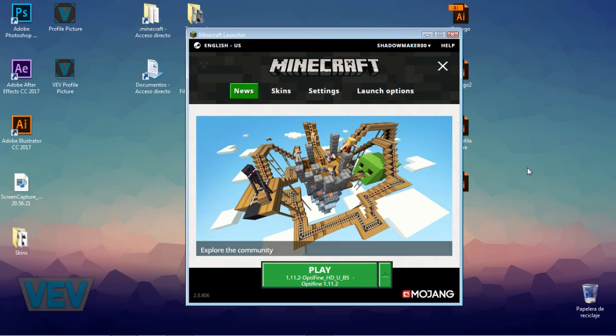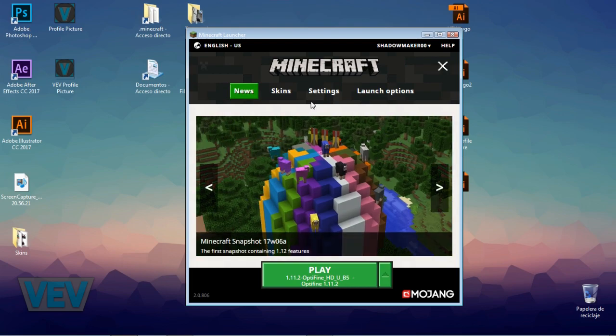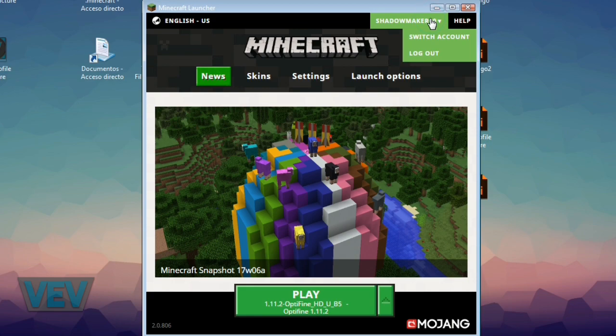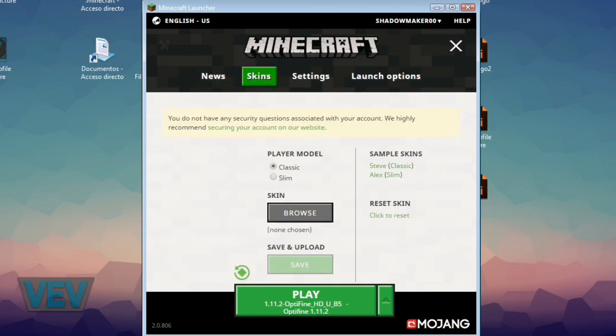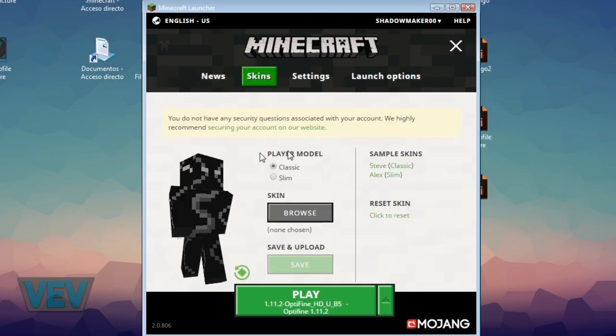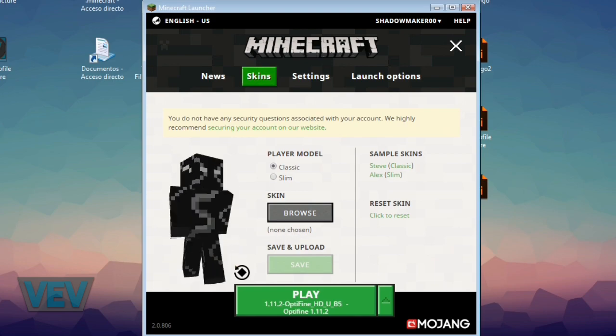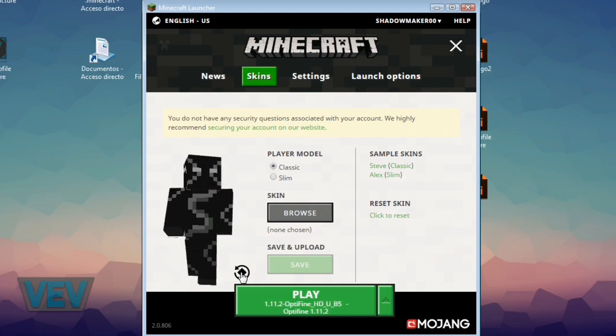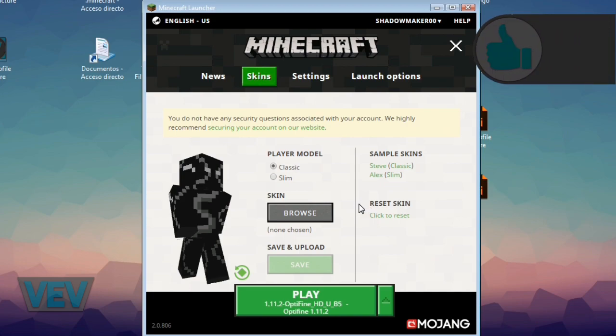If you see over here in the new Minecraft launcher, there is a new tab called Skins. By the way, you'll need to be signed in obviously. So go to Skins and this is my skin that I have. You can turn it around and have a look. This is my Shadowmaker skin. I think it's pretty cool—made it myself.